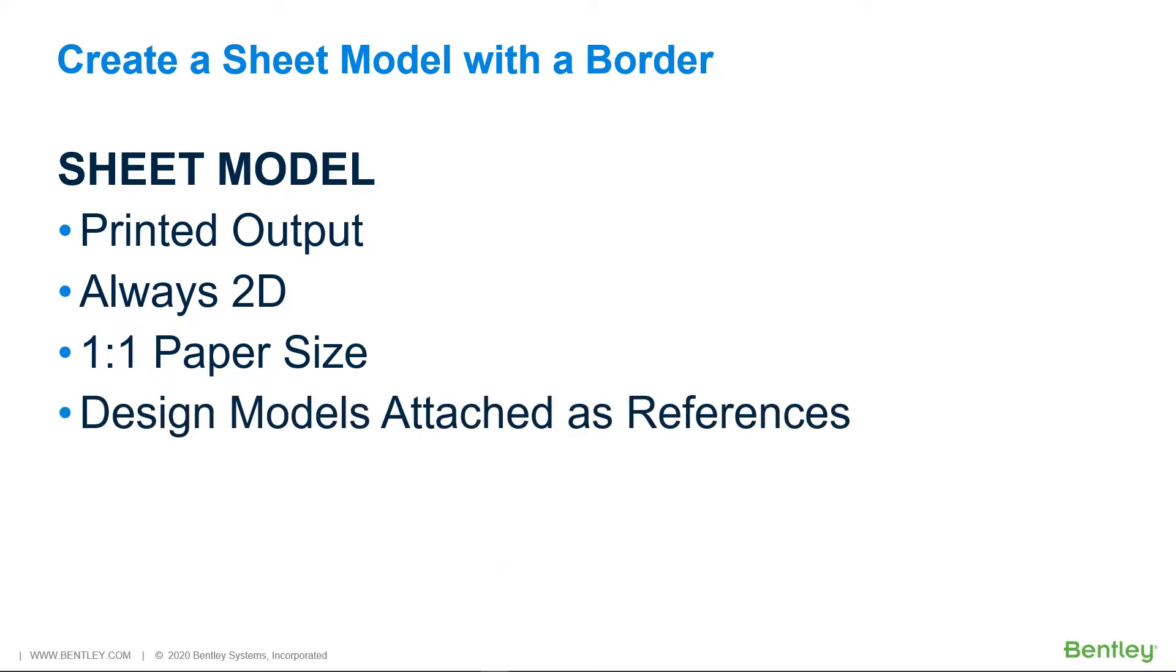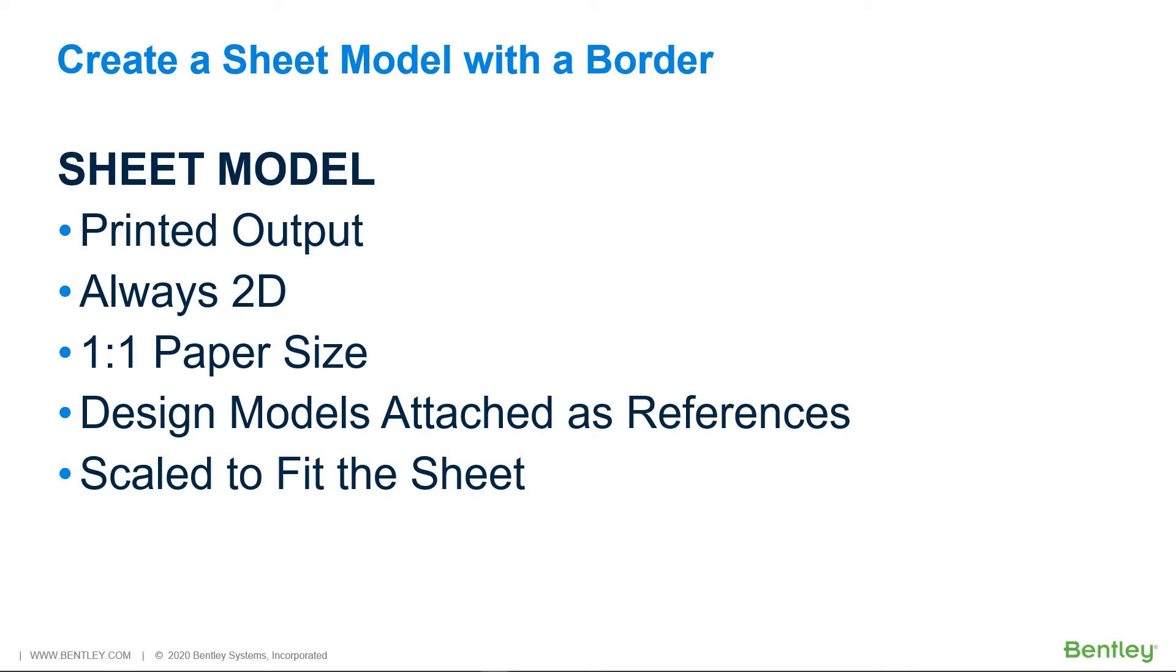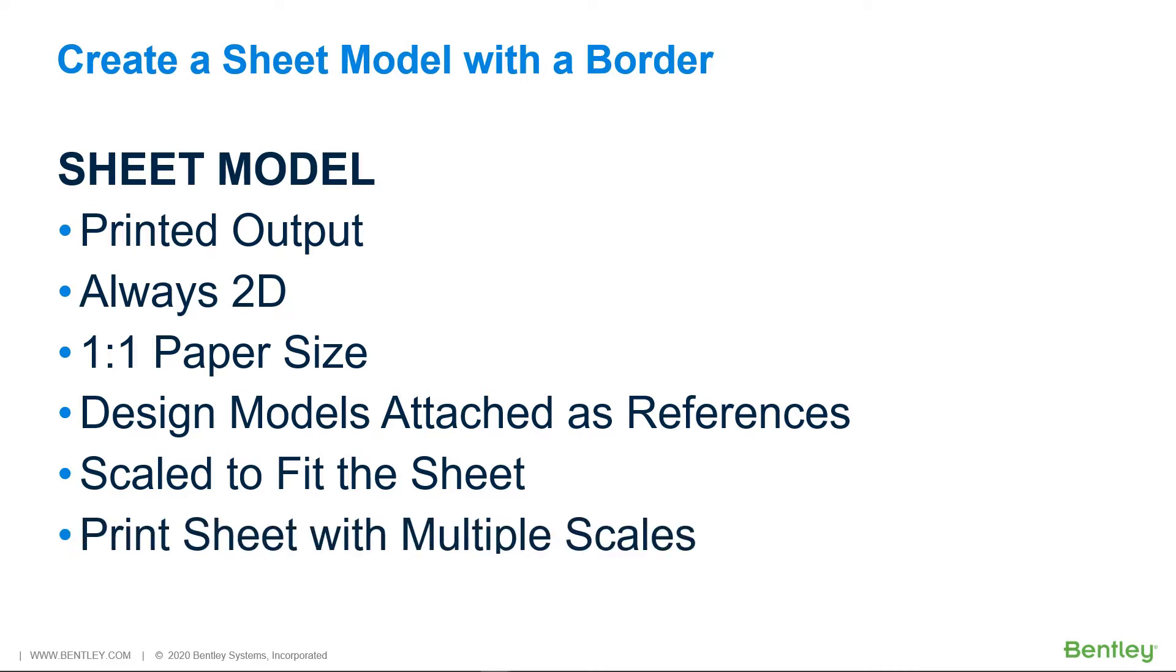Design models are attached as references and scaled to fit the sheet. Each reference in a sheet composition can have its own attachment scale, allowing you to create a print sheet with multiple scales.